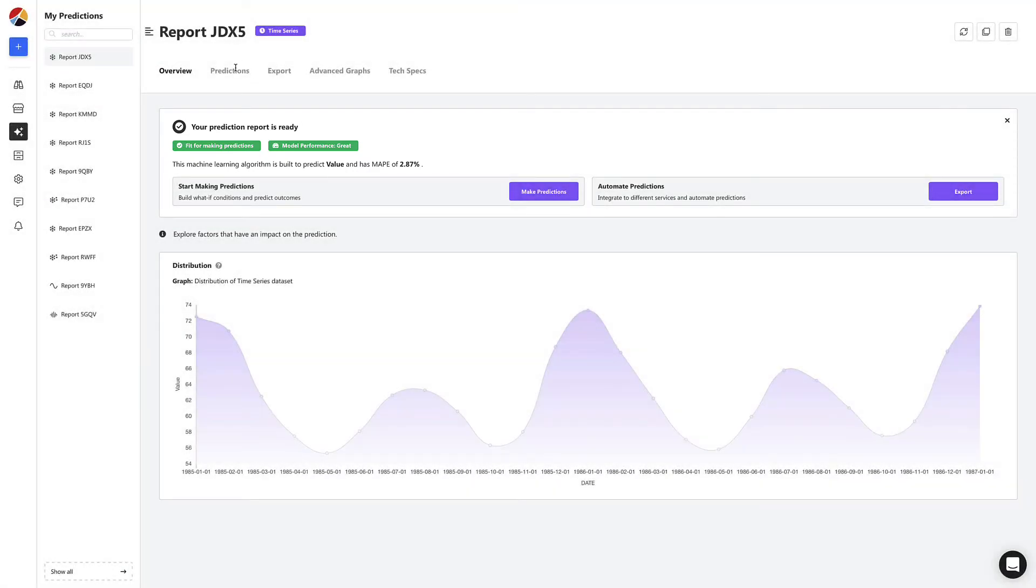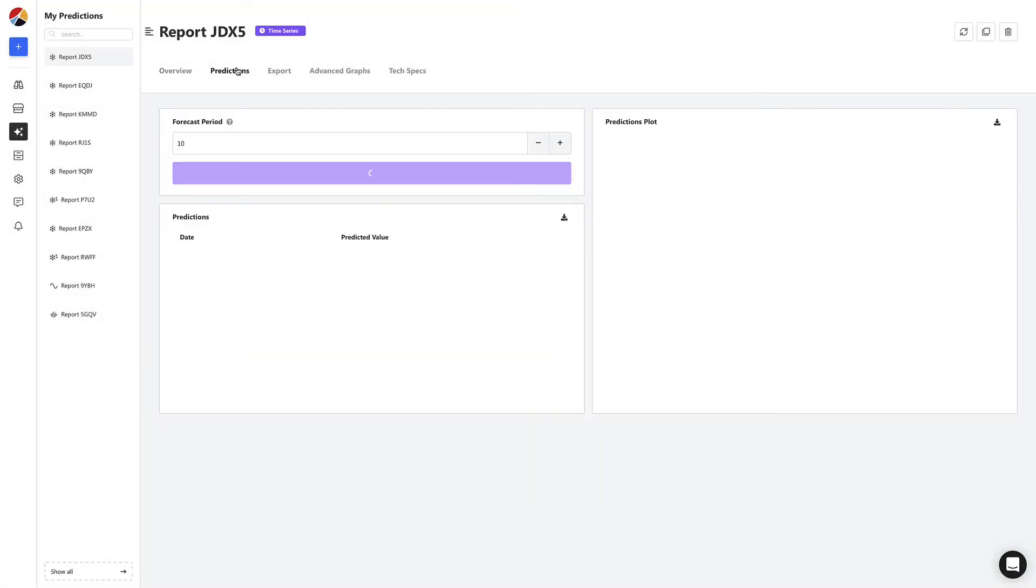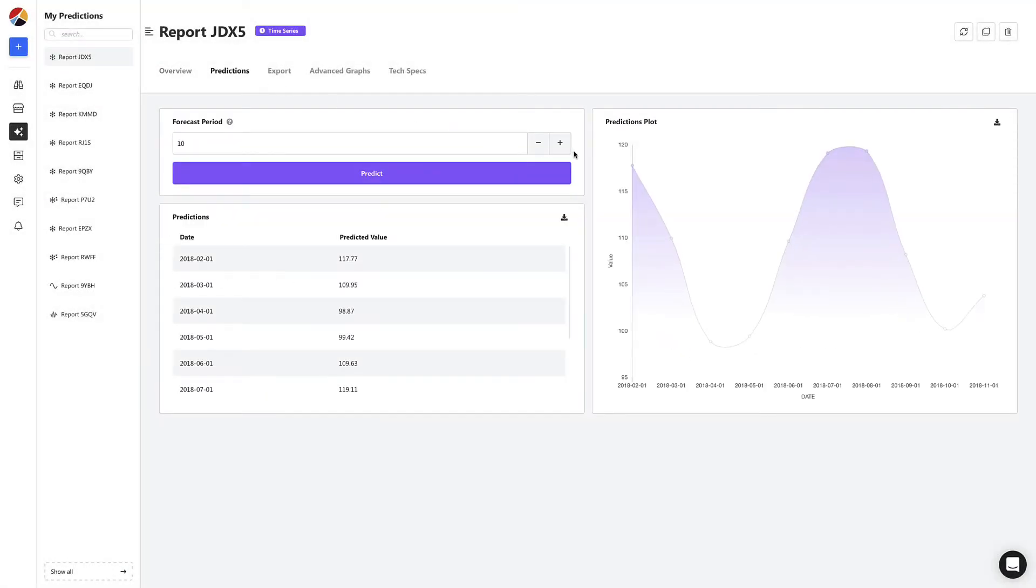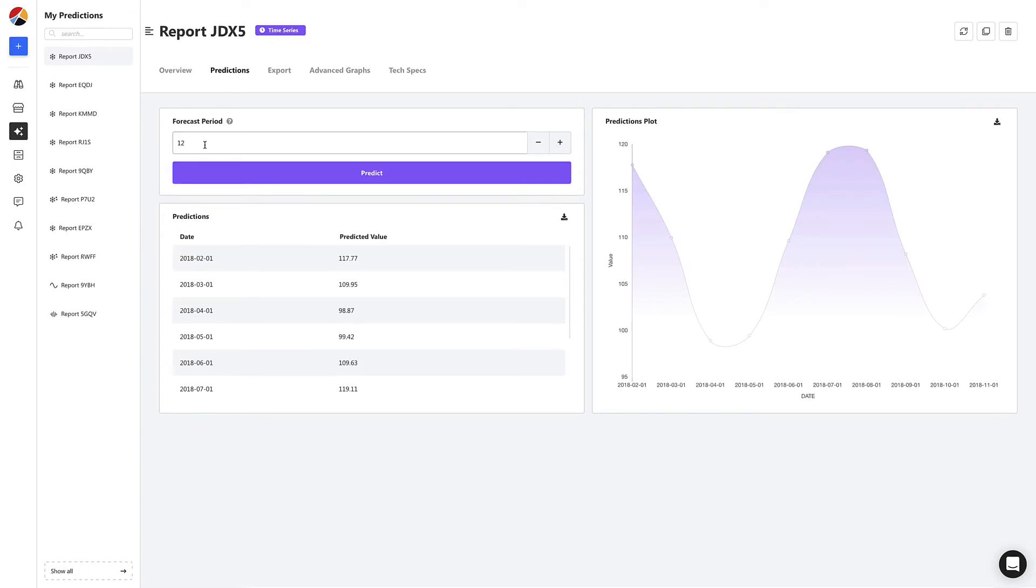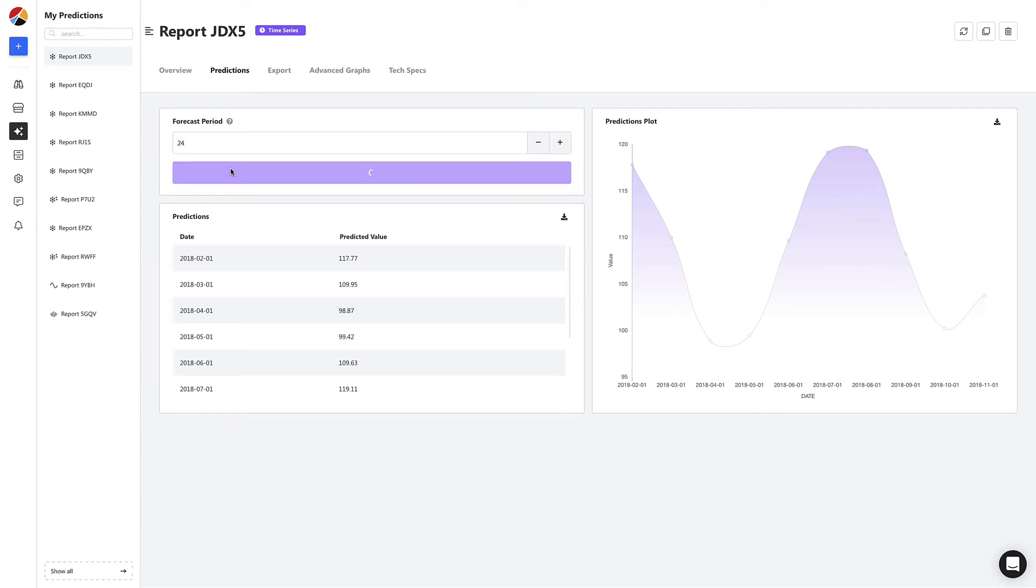We start by heading to the predictions tab to start forecasting. Let's say we need to predict energy demand for the next 24 months from now. We're simply going to define the forecast period as 24 and click predict and voila we now have a list of predictions for each month up to 24 months.